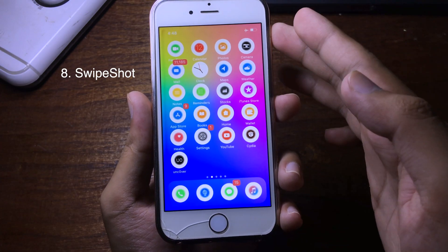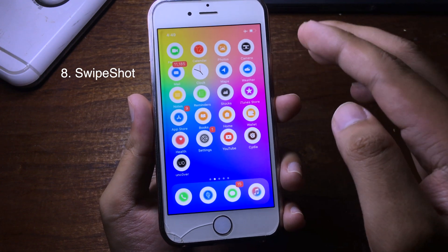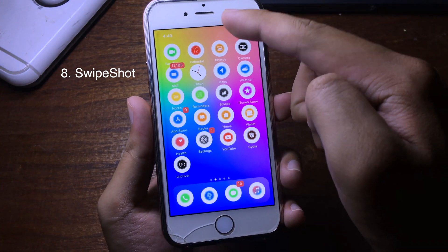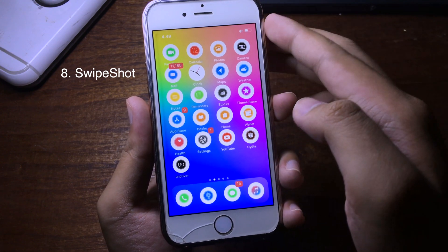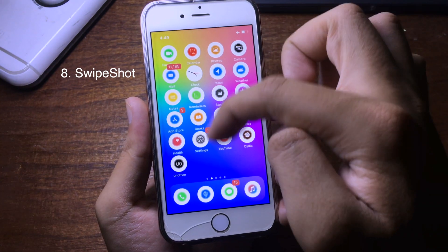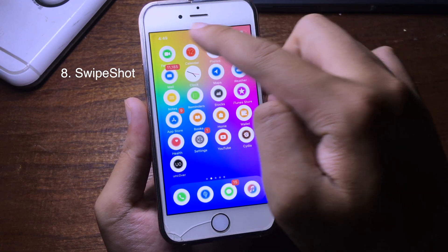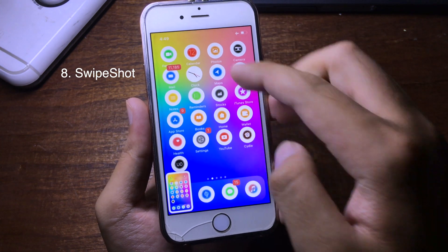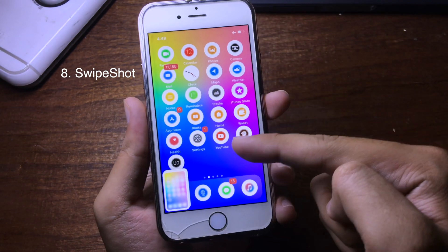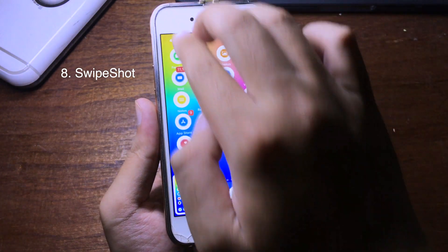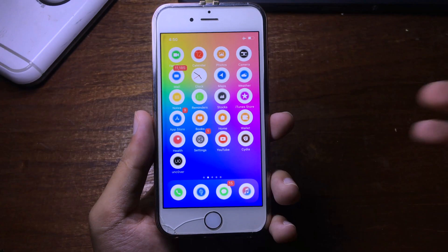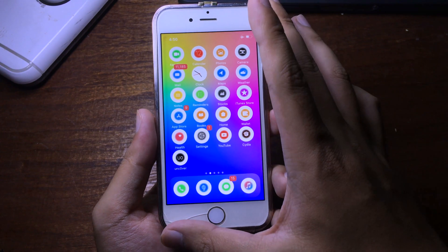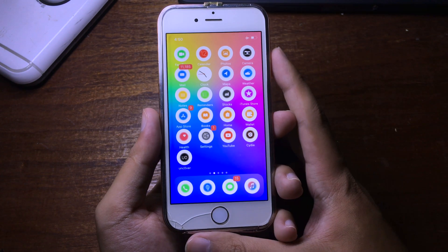If you want to take a screenshot on your iPhone much faster, you can use this tweak. Use three fingers to swipe down from the top and it will take the screenshot — it's much quicker and faster than before. I hope you find these tweaks useful and I will see you in the next video. Thanks for watching.